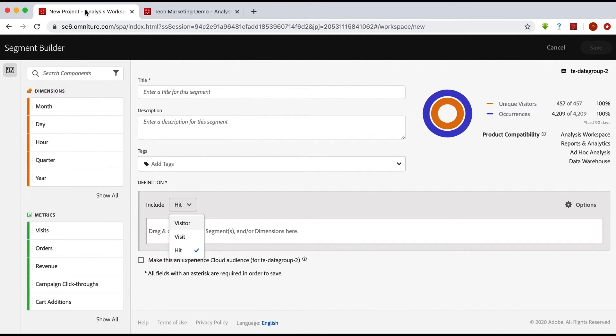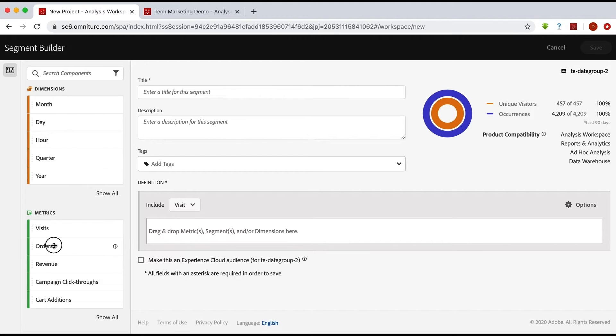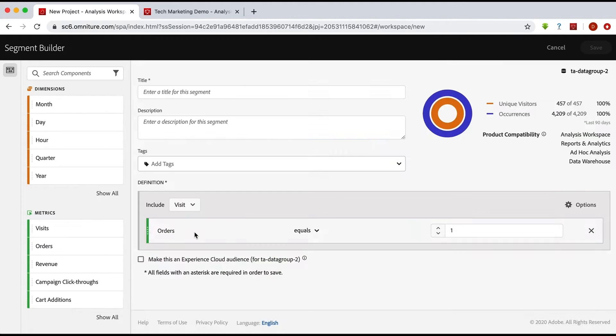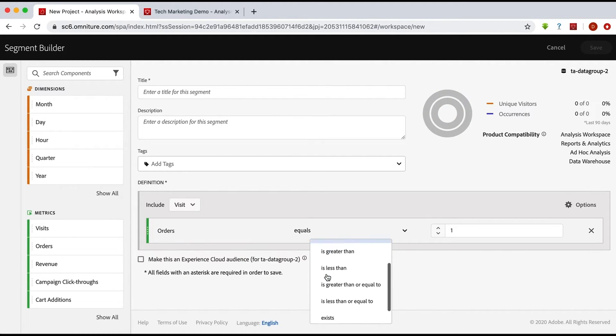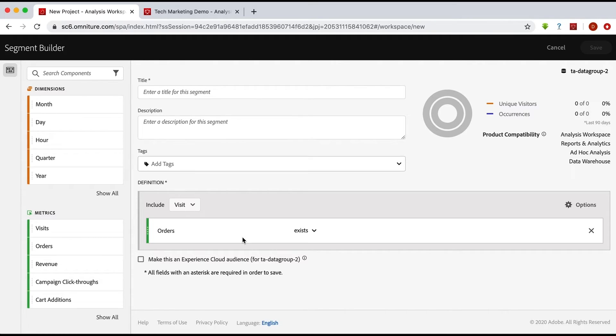For example, if I had a visit container and I said an order exists, I'll put that in there. Then of course you're looking at those visits where people place an order and you want to see what happened that helped drive the order.